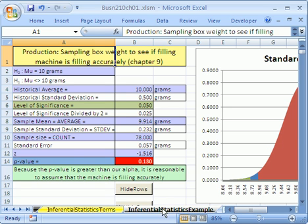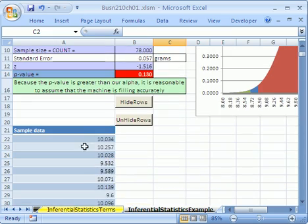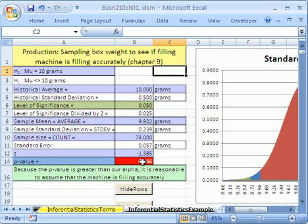Very quickly — let's click on this last sheet. We already saw this one a few videos ago. This is inferential statistics using hypothesis testing: we're sampling to see if the box weight from the manufacturing machine is accurate — too much, too little, or just right. If I hit F9 to randomize the sample, when the red is on our significance level, that means the machine is not filling accurately. When p-value is greater than our risk level, the machine is filling accurately. This is a great example of inferential statistics. See you next video.